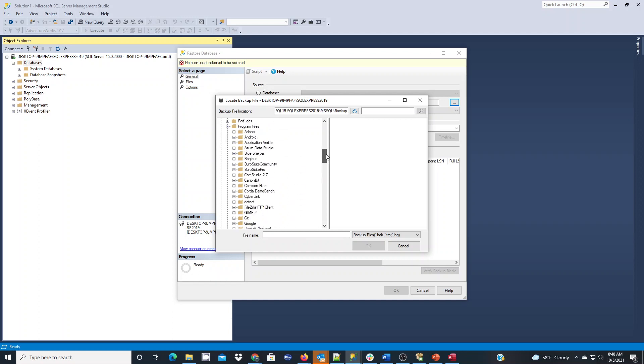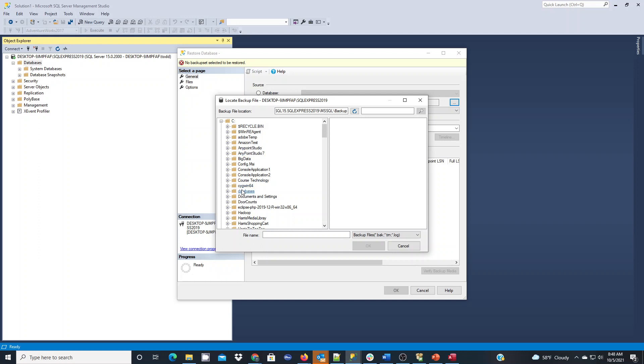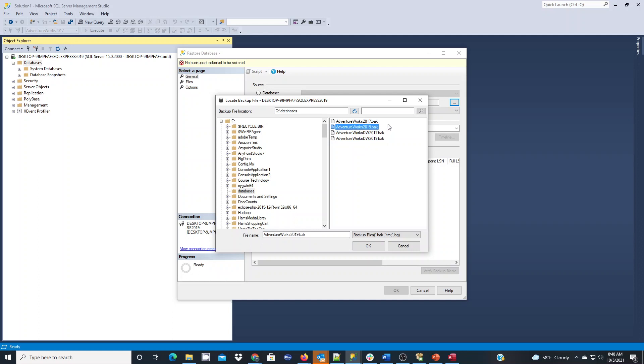So I just find it easier if I go all the way up to my C folder and look for my database folder. Now you can see my backups. I'm going to choose the AdventureWorks 2019 backup file, not the DW1. The DW1's for the data warehouse. For this installation restore, I just want the online transaction processing.